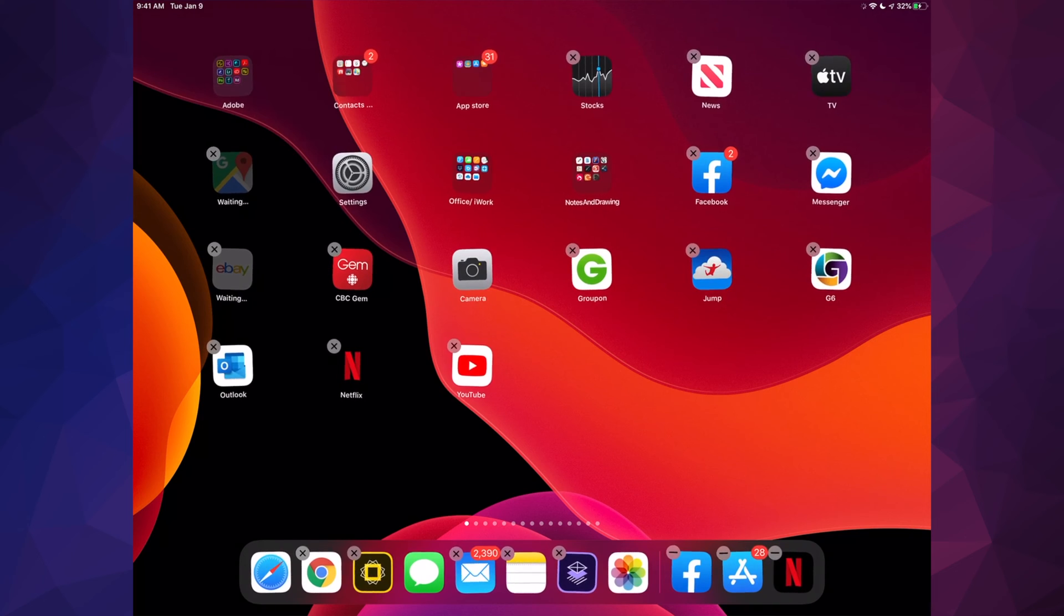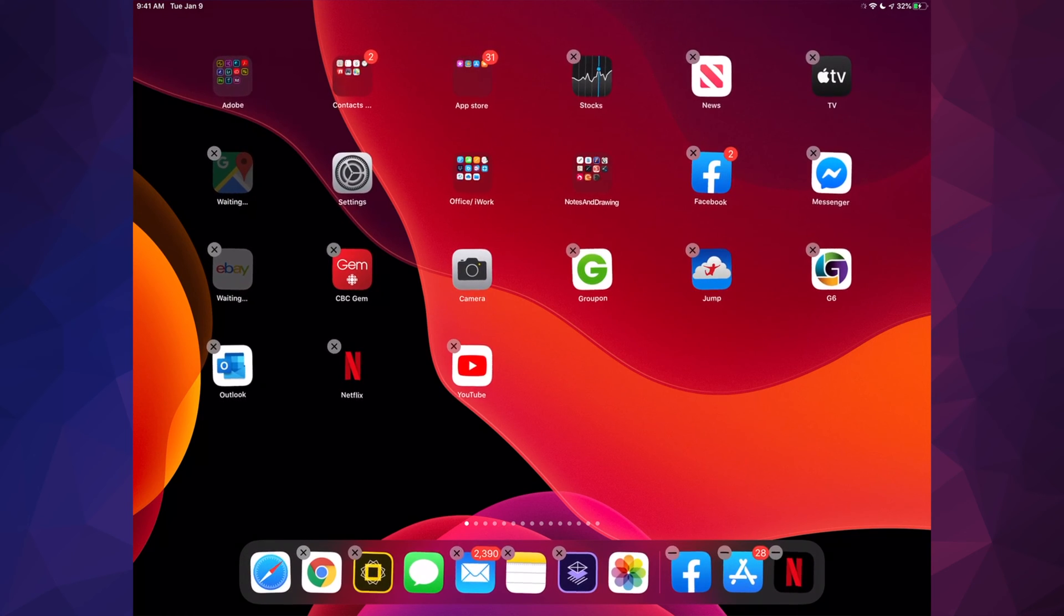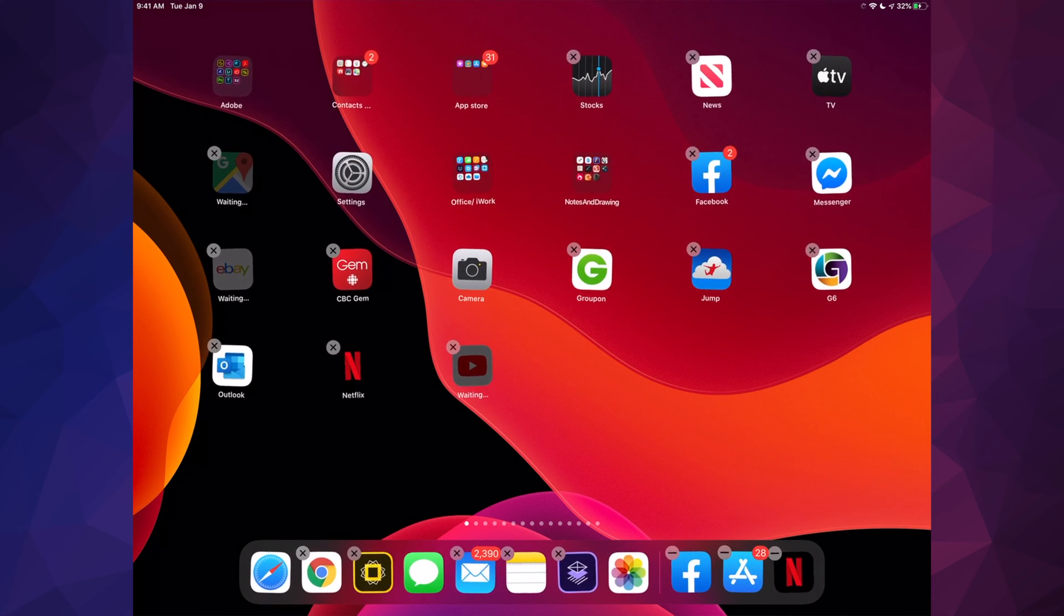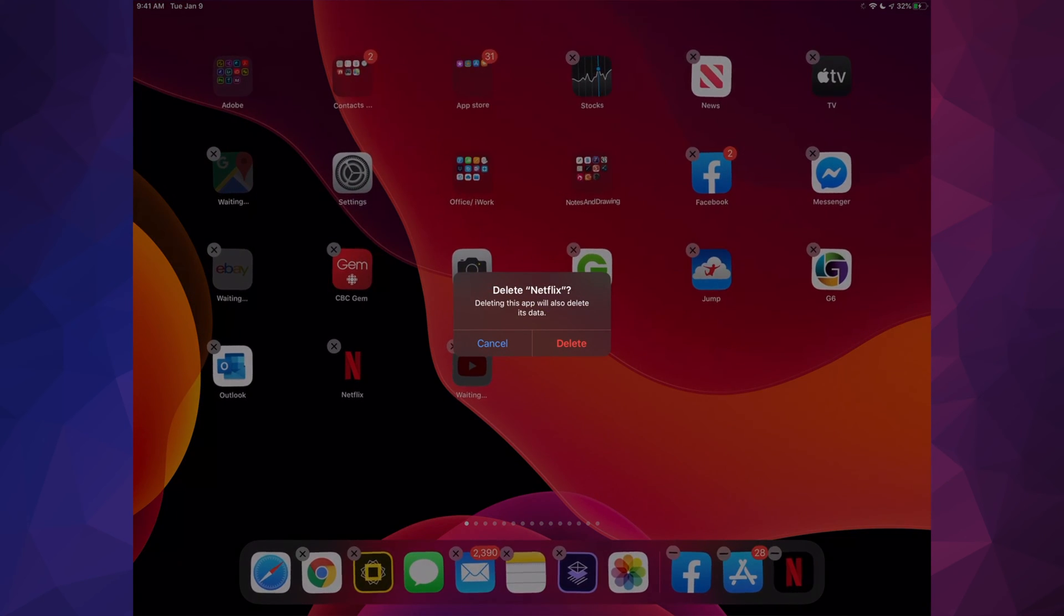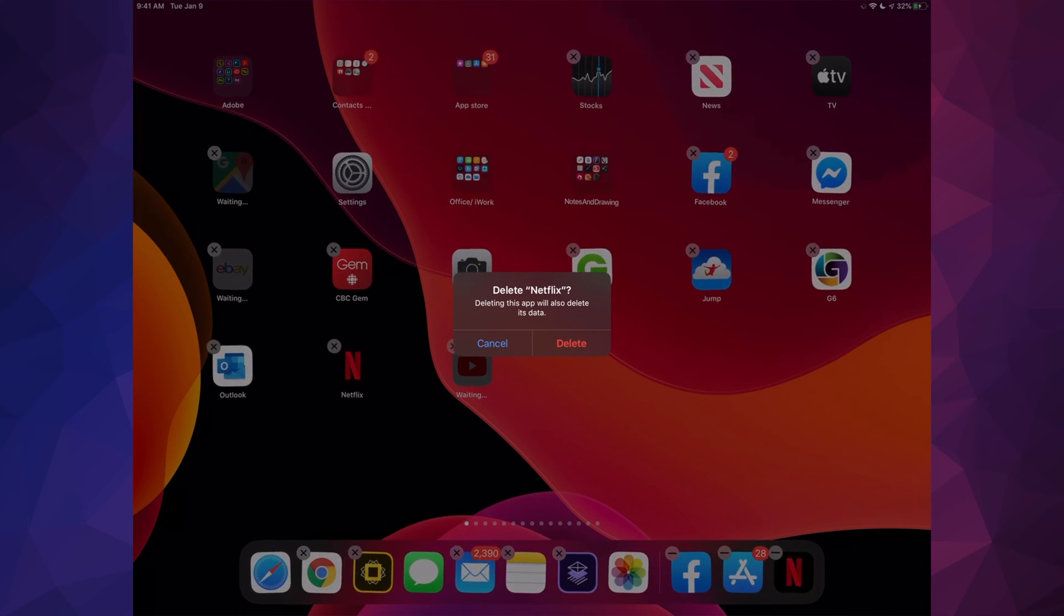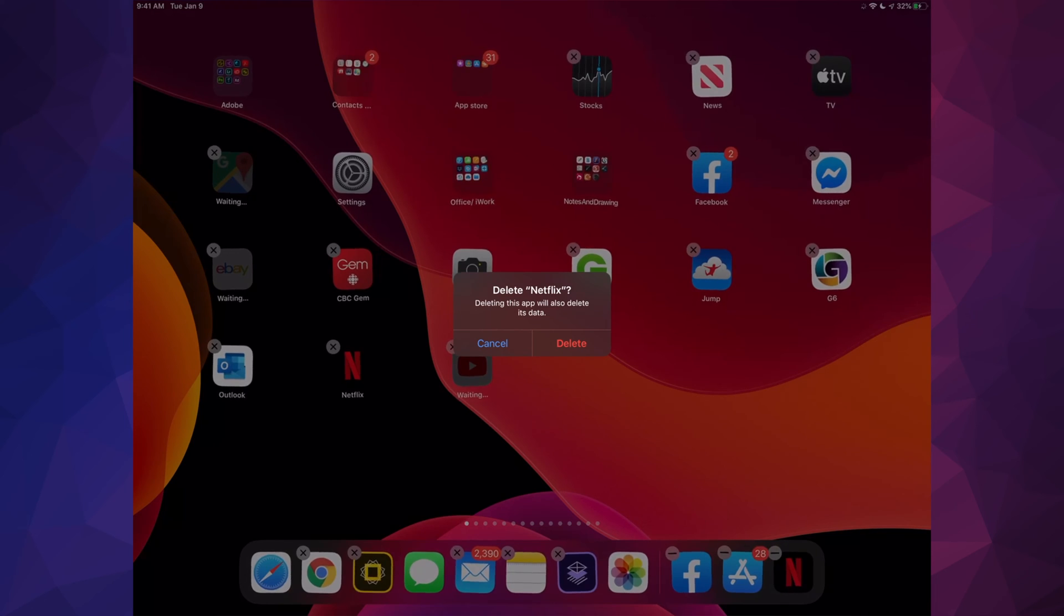Then this will start happening - you see the X on the top left hand side of each of the apps. Just tap on that X and that's how you delete the apps. Tap on it and it says delete Netflix, so just tap delete, go to the App Store again, download it and you should be fine.